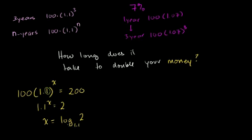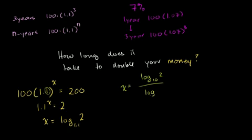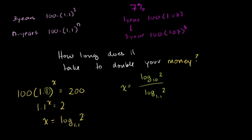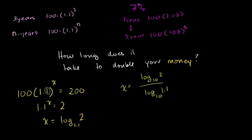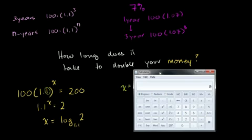To solve that equation, most calculators don't have a log base 1.1, and I've shown this in other videos. You could also say x is equal to log base 10 of 2 divided by log base 10 of 1.1. This is another way to calculate log base 1.1 of 2. I say this because most calculators have a log base 10 function, and these are equivalent. So in order to say how long does it take to double my money at 10% a year, you'd have to put that in your calculator.